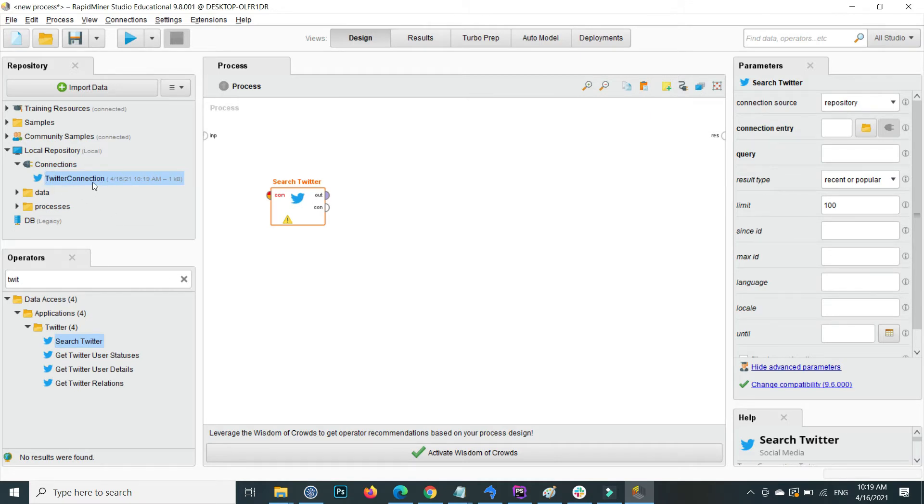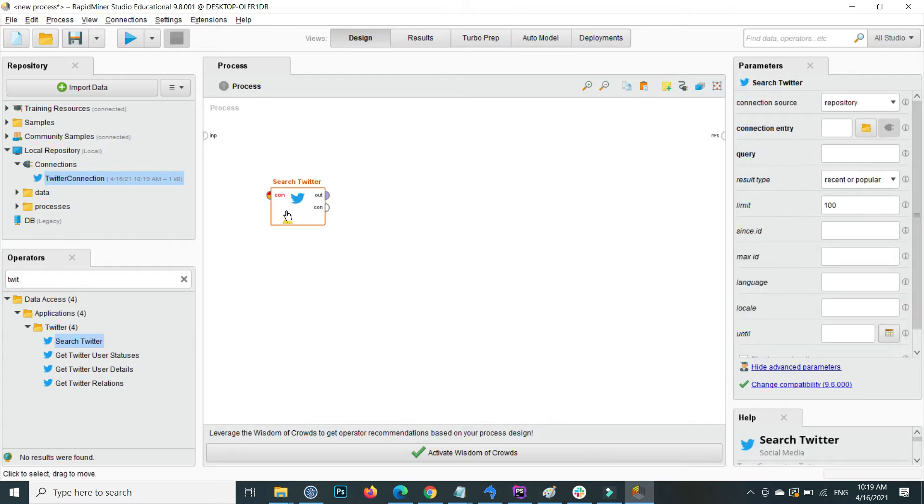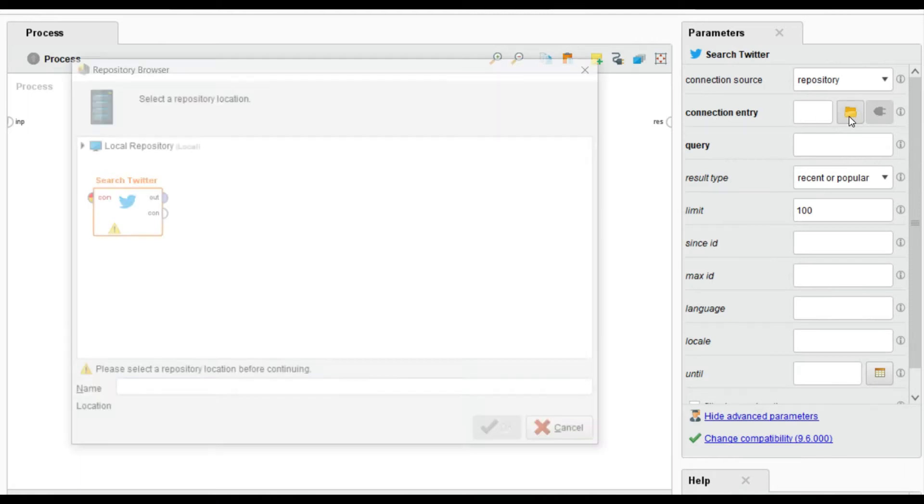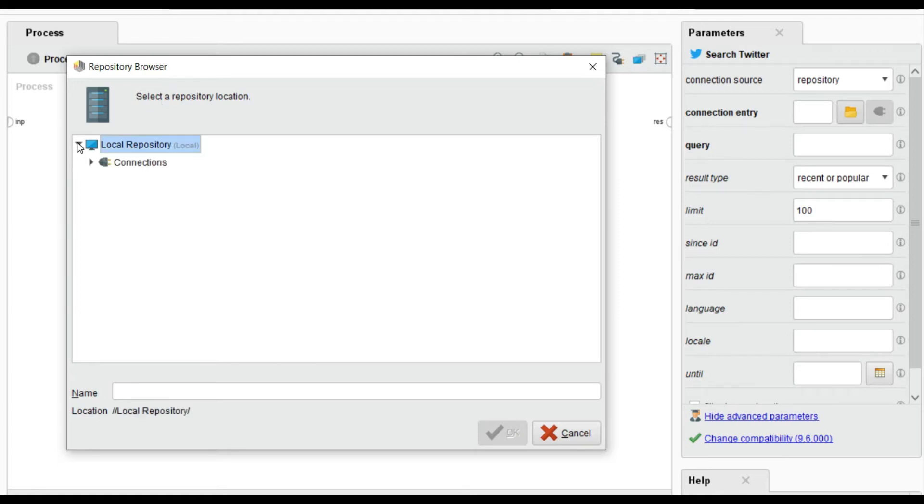Inside the connection you can see that the Twitter connection is stable. Click on Search Twitter and on the top, this is the connection entry. Click on this button for where your connection is. My connection is inside the connection, Twitter connection.